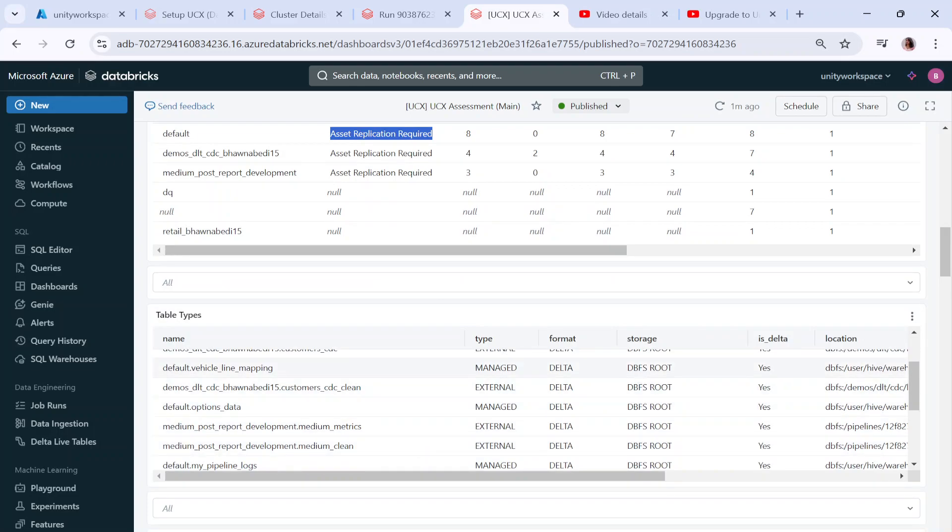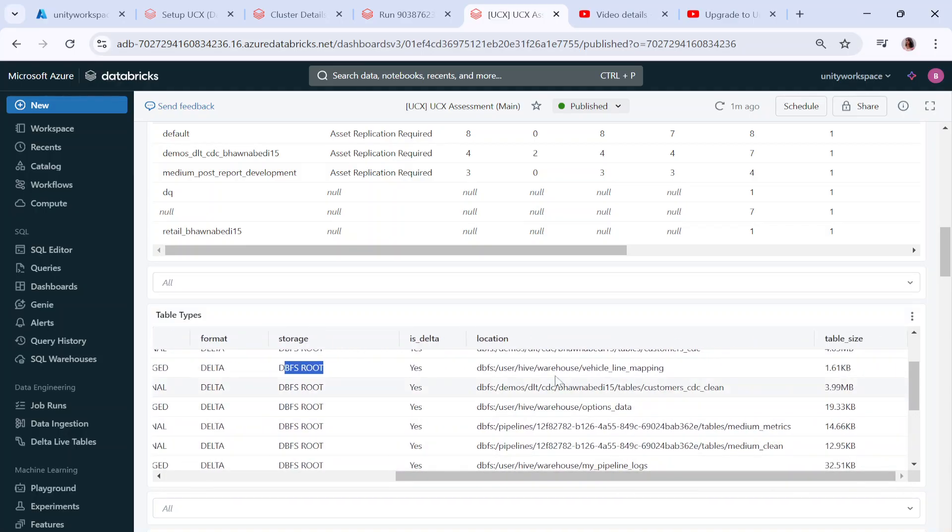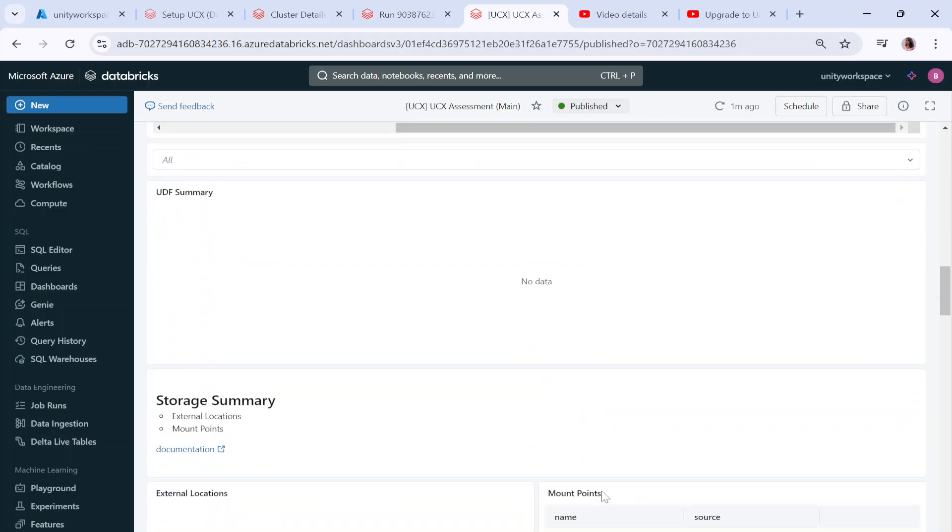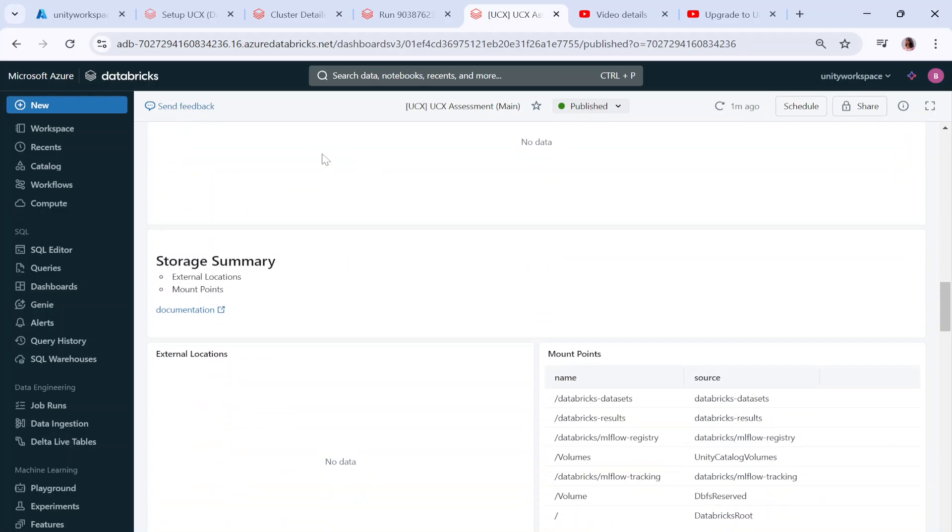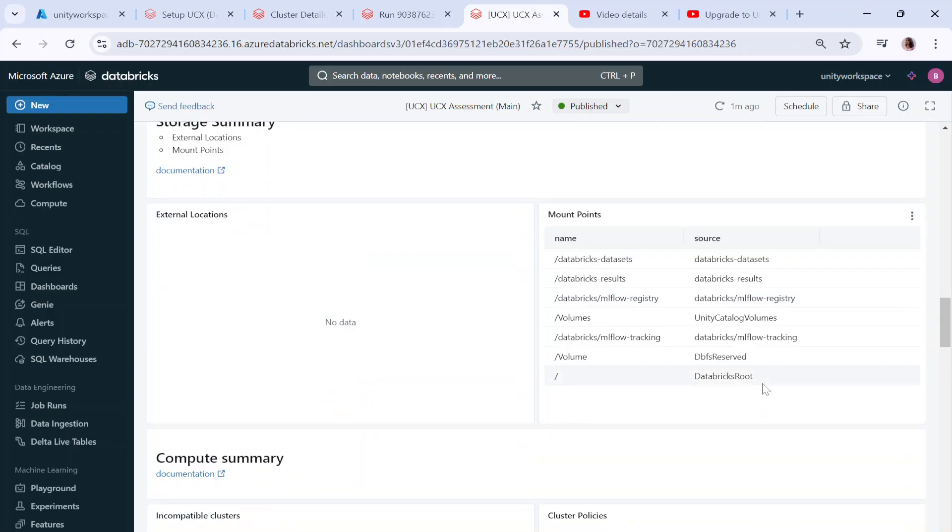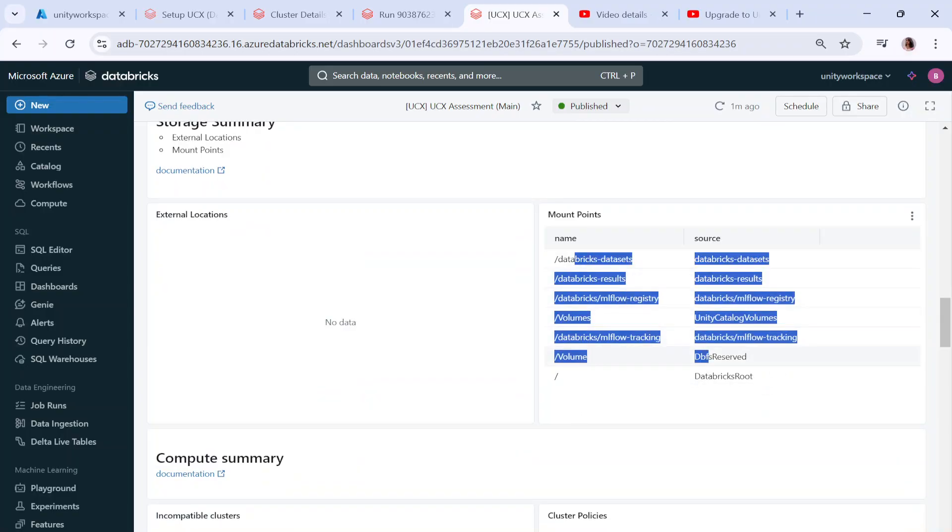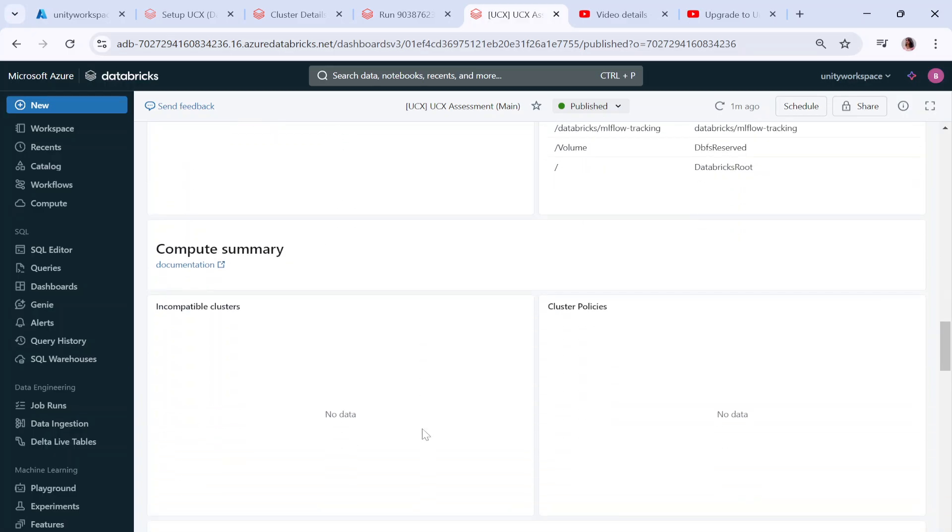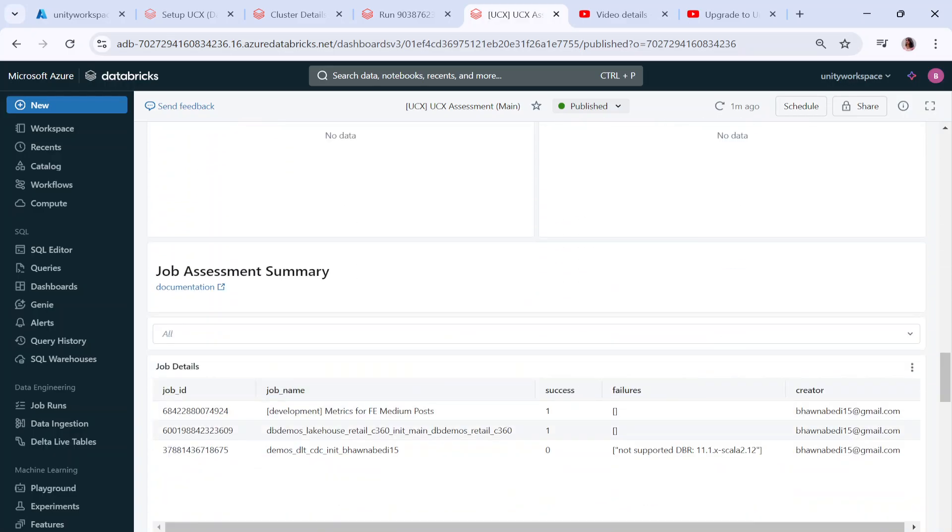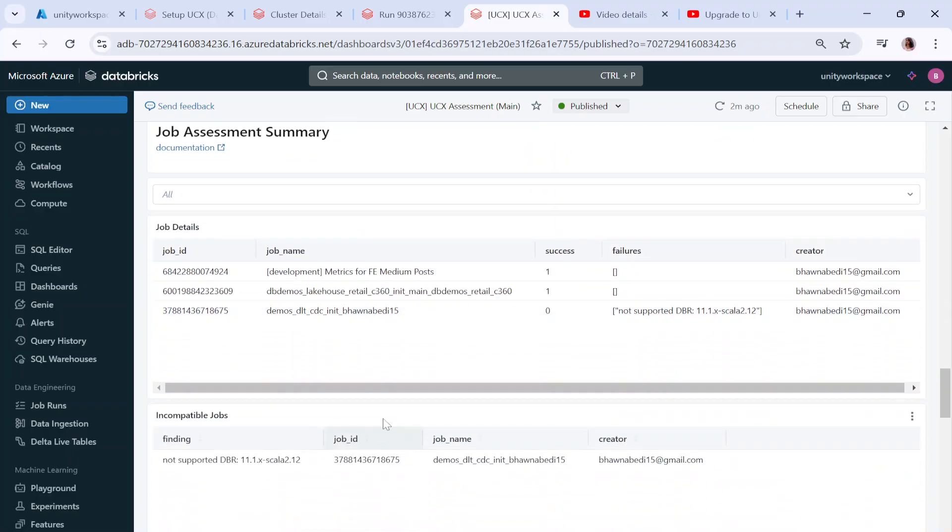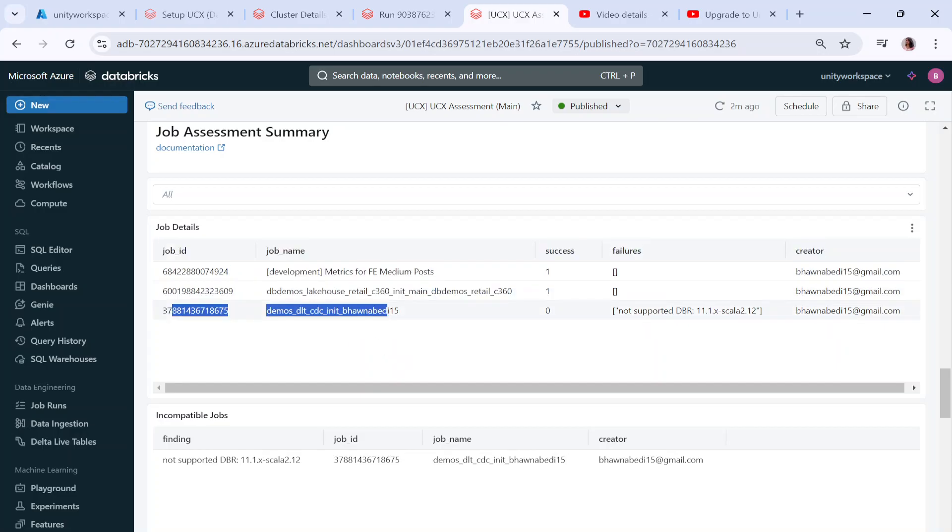For each of these tables you can see the storage is DBFS root and check the DBFS location where data is stored. If you have any UDF user-defined functions, that will also come up here. I don't have any active UDFs as of now. Similarly you can see the mount points. If any mount point is not required you can check them. If you have any cluster policies you can see them, and if you have any incompatible clusters you'll see it over here.